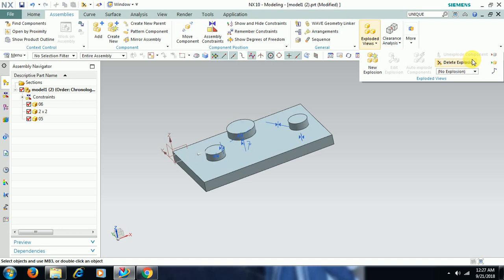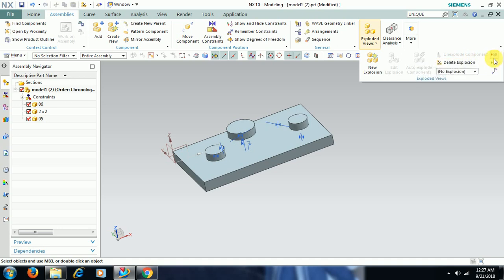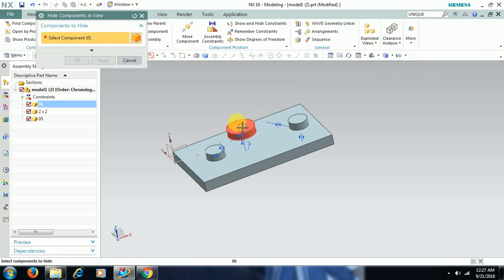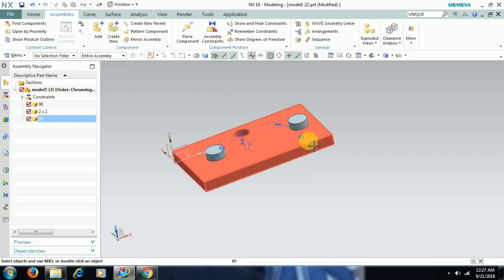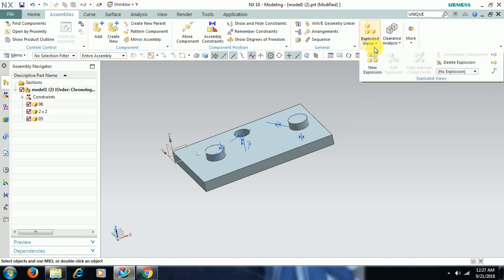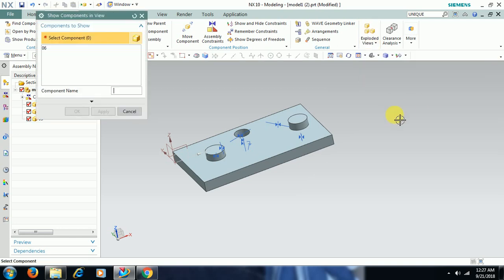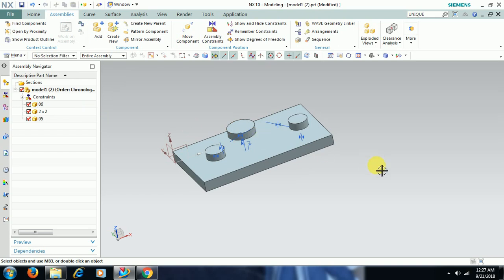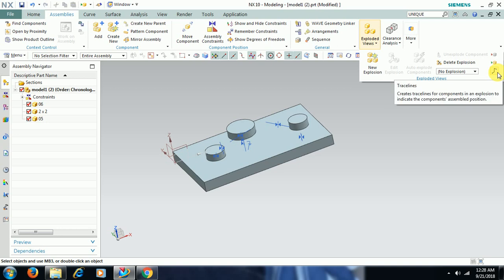In the explode toolbar we have a Hide Component option. Select that option, select the component, then go for OK — the component will be hidden. Again, if you want to see it, in the explode toolbar itself we have Show Component in View. Select the component there and go for OK — it shows again.